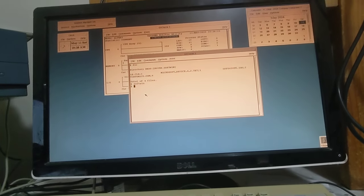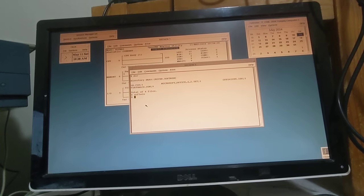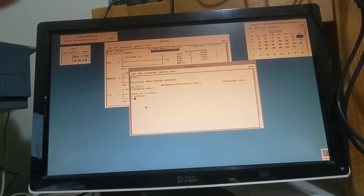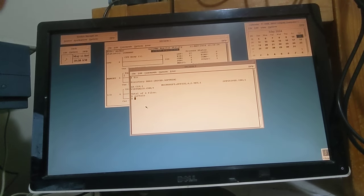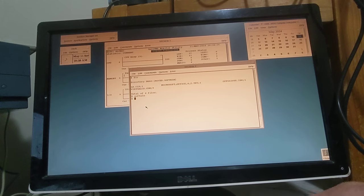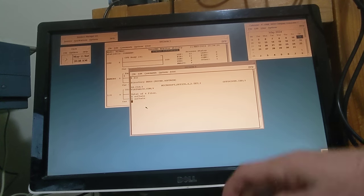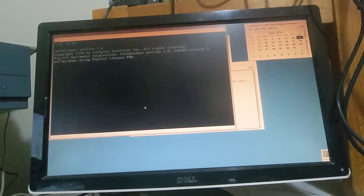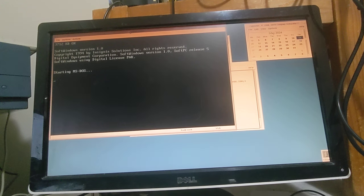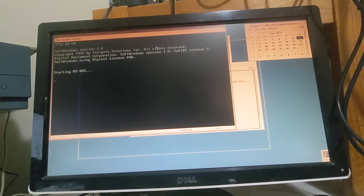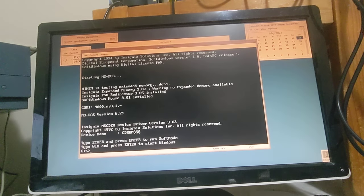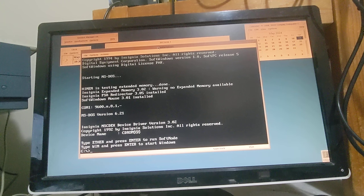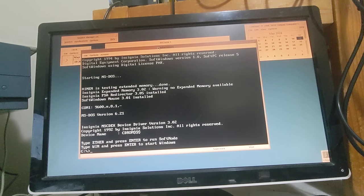What we're going to do is demonstrate some new software that I've just installed. The software that I've installed is SoftWindows. Let's just run it up. Let's just move this window, and as you can see it allows the Alpha Station that's running OpenVMS to run MS-DOS programs.